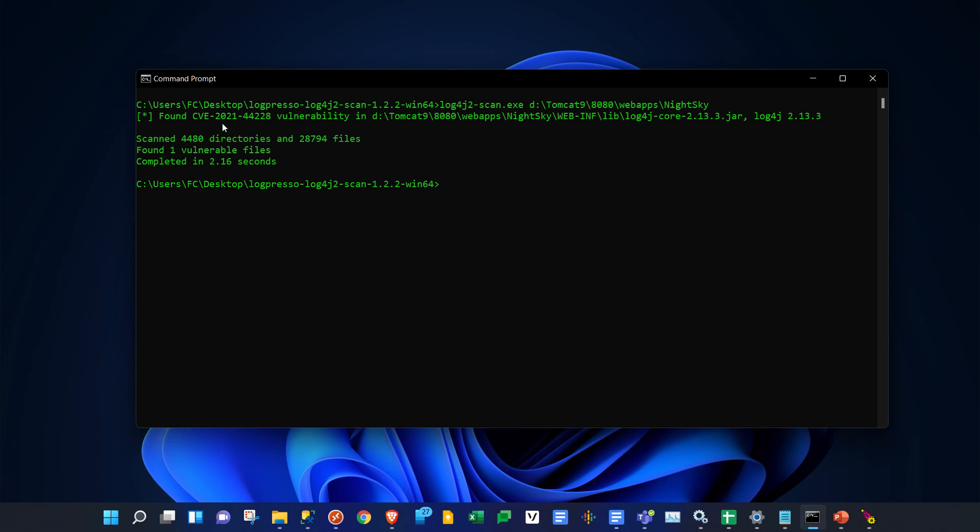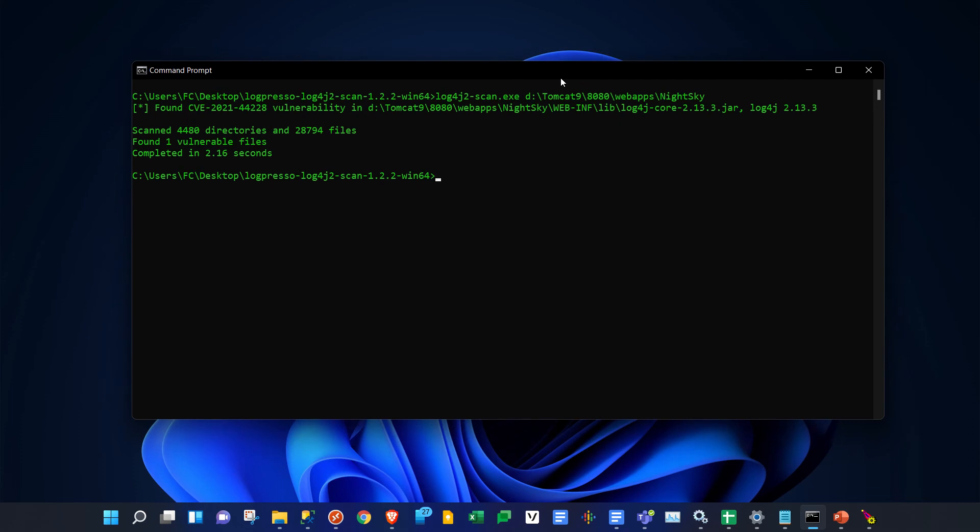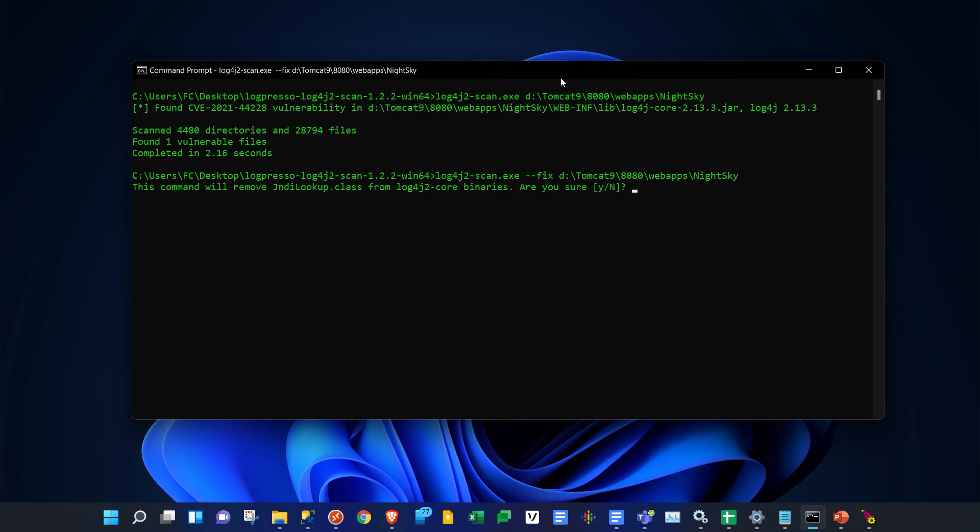If we want to fix this, we can use the same exact line but this time add a switch that says --fix. You hit enter, it's going to ask if you want to remove the affected class from that binary file, and you say yes to that.